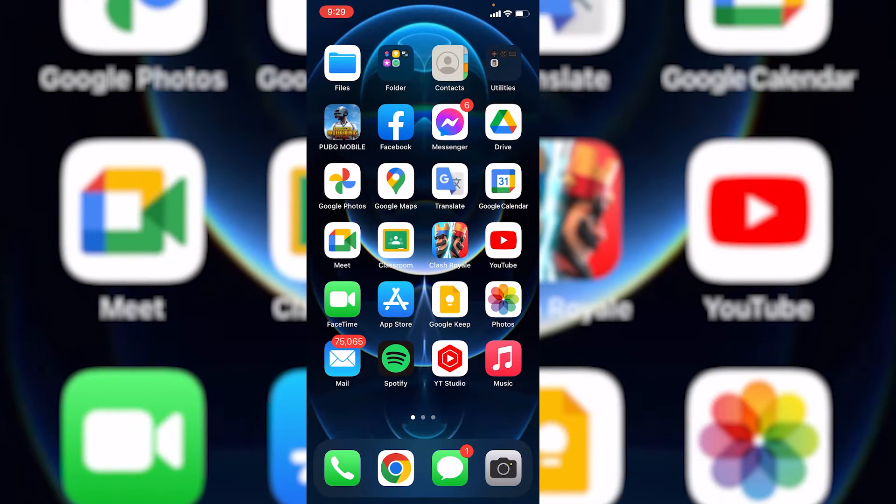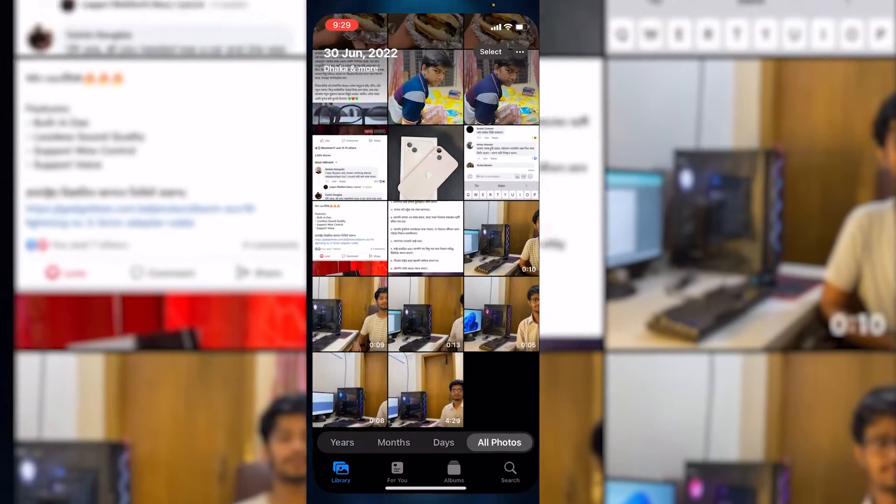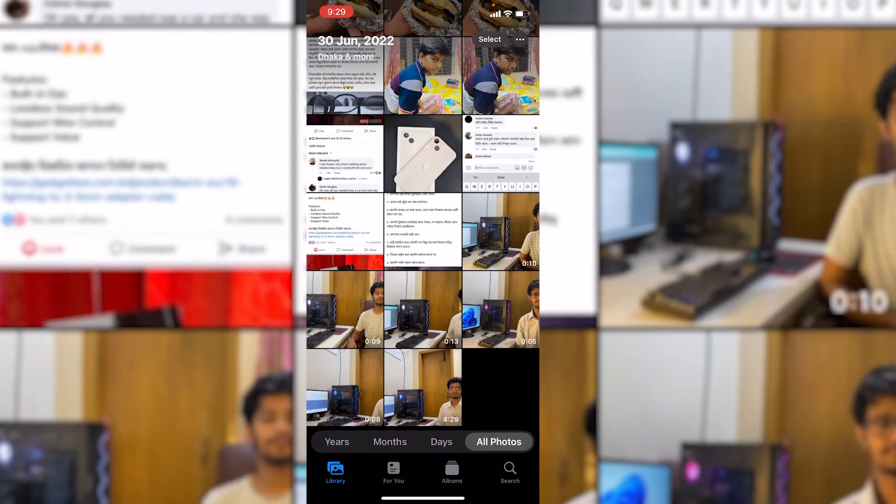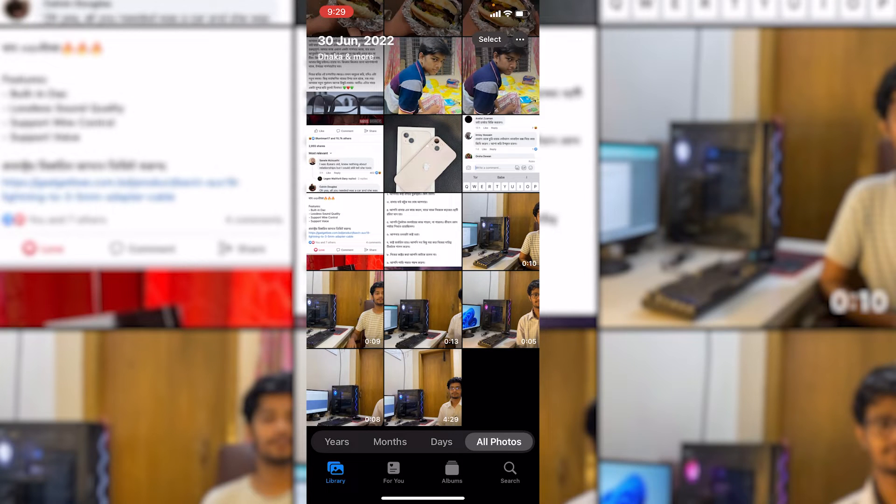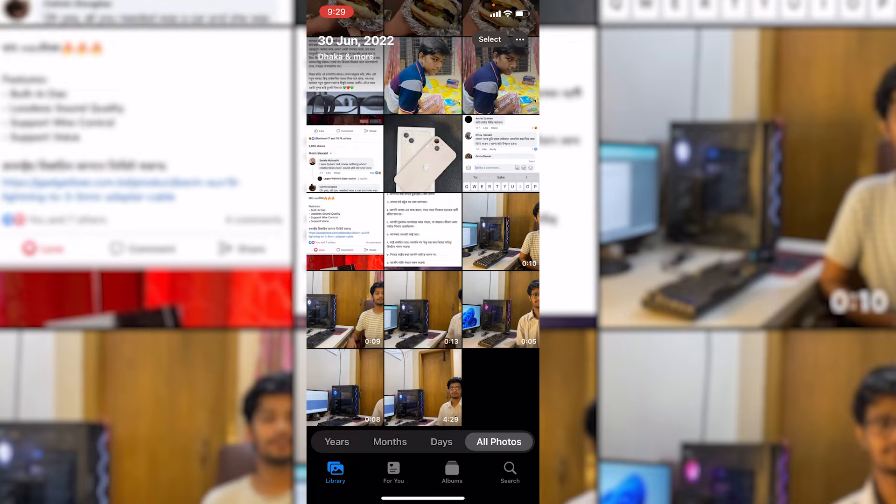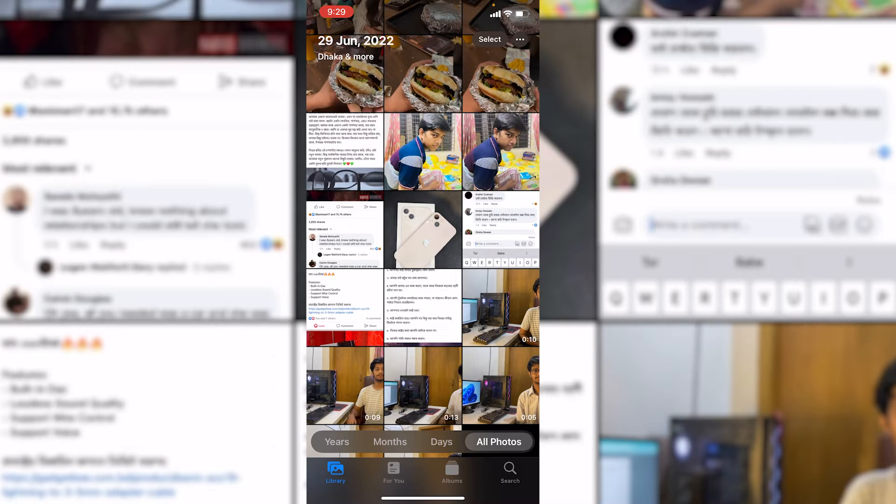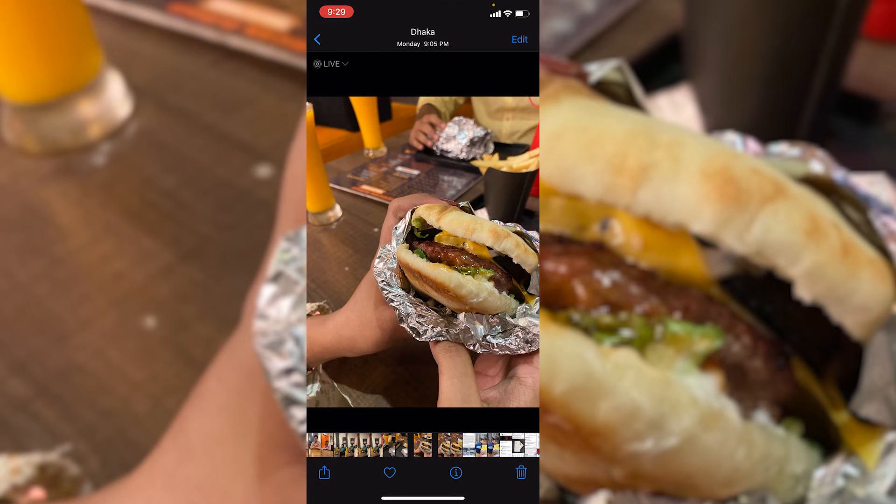Now you need to go to your photos application. After coming to your photos application, here you would find all of your photos. Then you need to select the photos you want to send as document. For example, we want to send this photo as document.